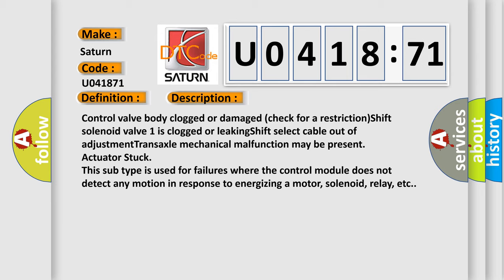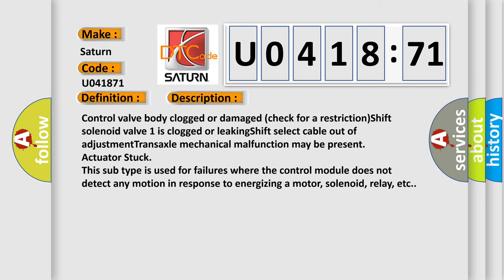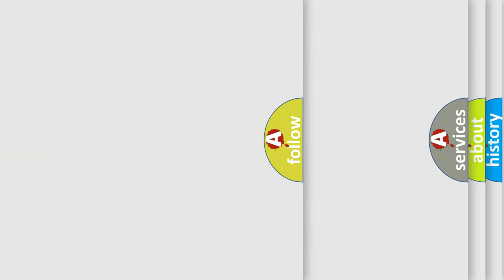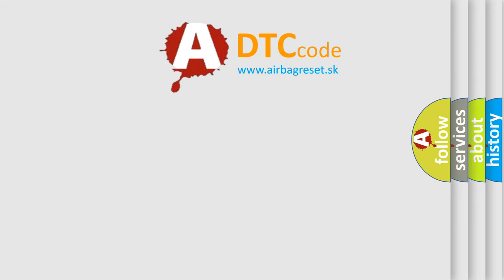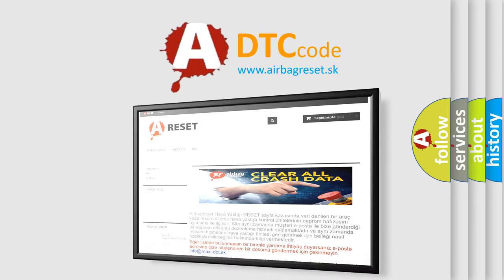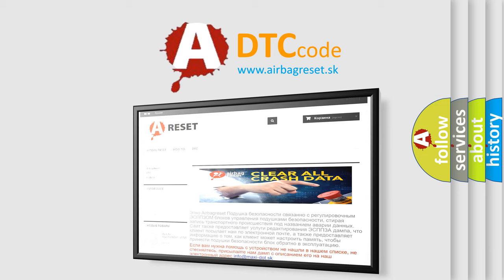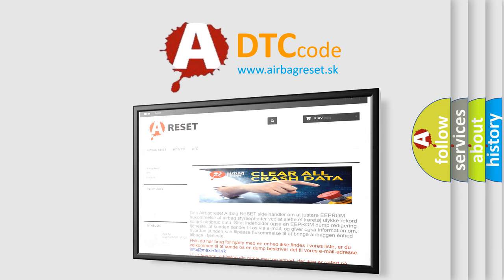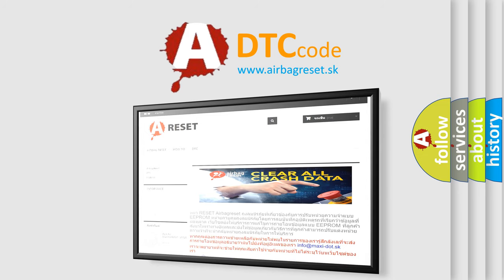The Airbag Reset website aims to provide information in 52 languages. Thank you for your attention and stay tuned for the next video.